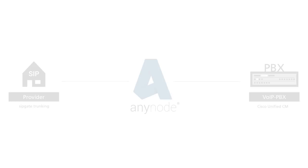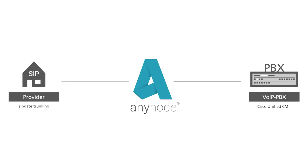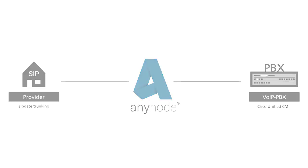A SIP endpoint is named as a node in the AnyNode configuration. In our example we use a Cisco Unified Communications Manager as a SIP PBX and SipGate as the SIP provider.